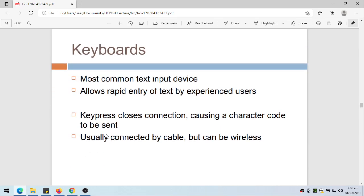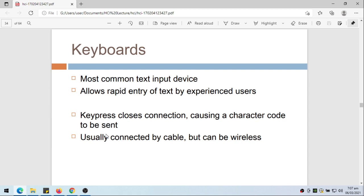The keyboard is the most common text input device because it allows rapid entry of text by experienced users. If you're an experienced typist, you can type rapidly. The key press closes the connection, causing a character code to be sent to the computer. Usually a keyboard is connected by cable, but we also have wireless computers, maybe through infrared or Bluetooth.